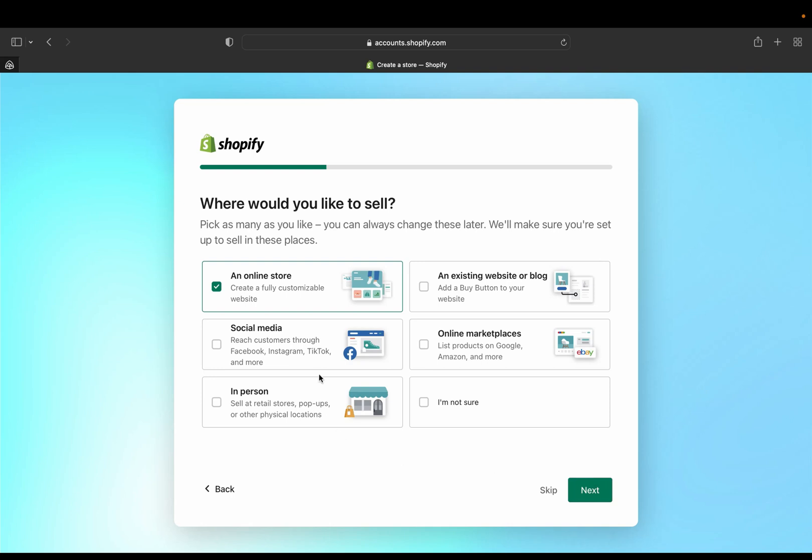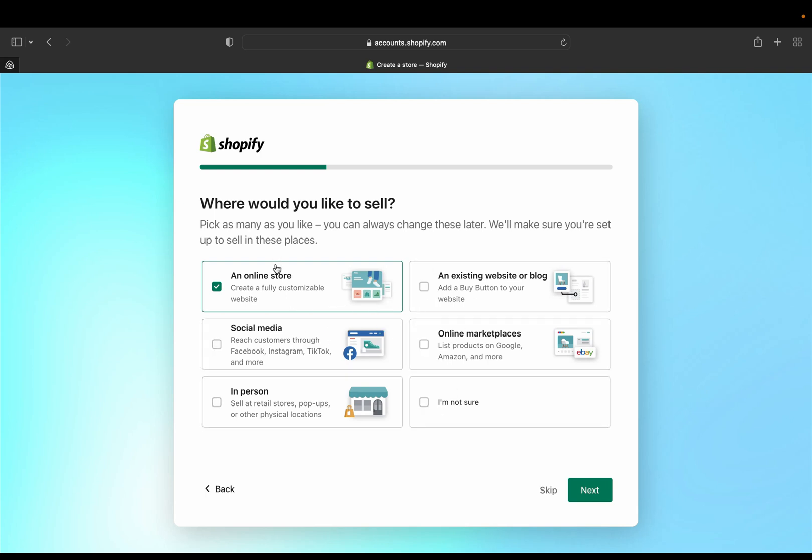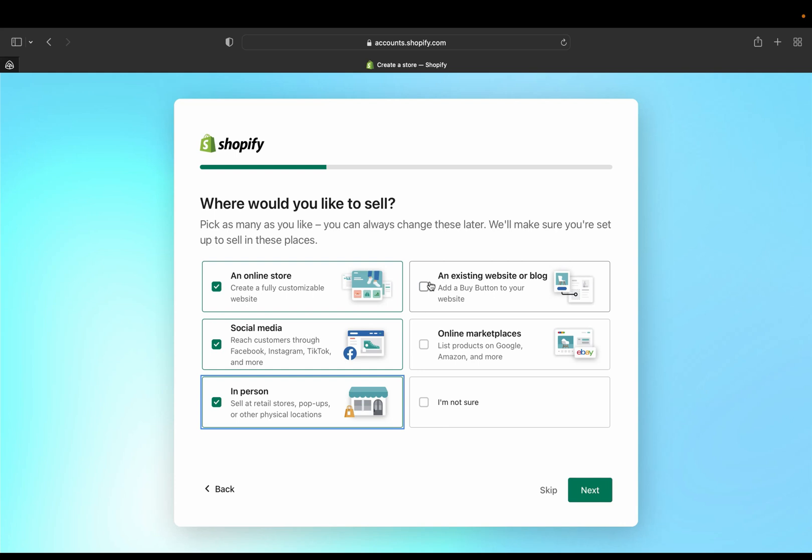And where would you like to sell your items? So you can pick as many as you like and you can always change these later. But if you give Shopify different options, they'll make sure that you're set up to sell on these places. So if you're going to sell an online store, select that. Social media or in person or an existing website, a blog, you can select that. Or even an online market you can select that, or if you're not sure you can select that and unselect the others. So you can pretty much unselect so many things if you don't want them. So I'm just going to click next.